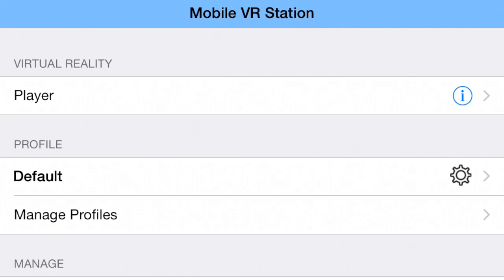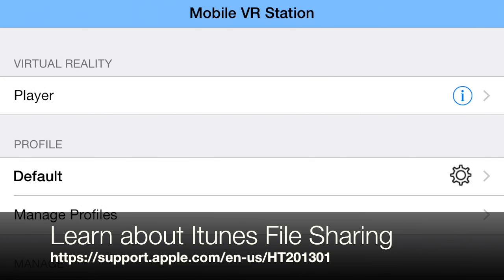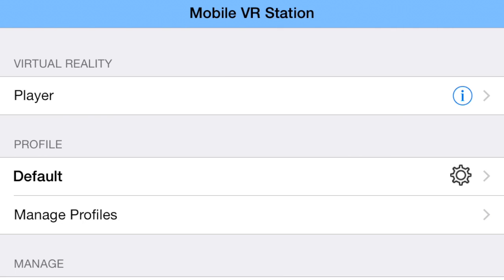The first thing you need to do is get the content into the app. I suggest using a computer - download the videos to your local hard drive, then open iTunes and use the sharing options to drag the movie files into the application. I've already moved the files into the app for this demonstration.